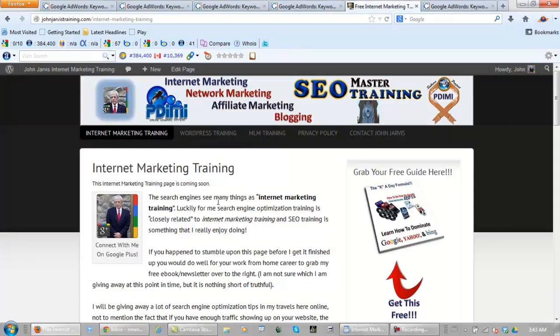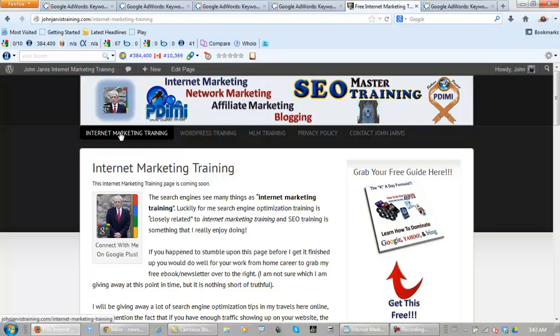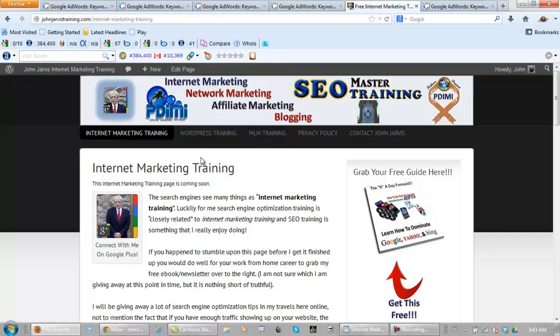So on this website is going to be Internet Marketing Training, with a subcategory, Social Media Training, and Search Engine Optimization Training, MLM or Network Marketing Training, and of course, WordPress Training.